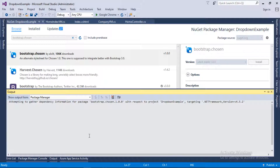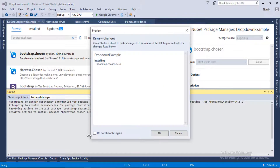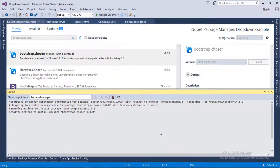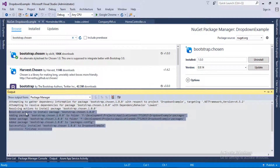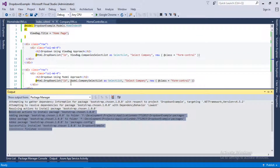It is installing the package in our project, so let's wait for it to complete. I'll click OK. As you can see in the output window, our package has been installed successfully. Now I will close this NuGet package window.